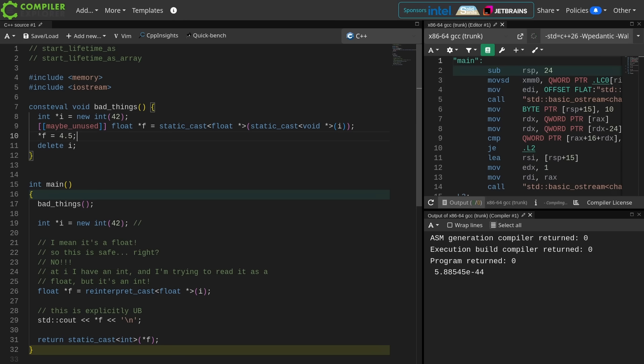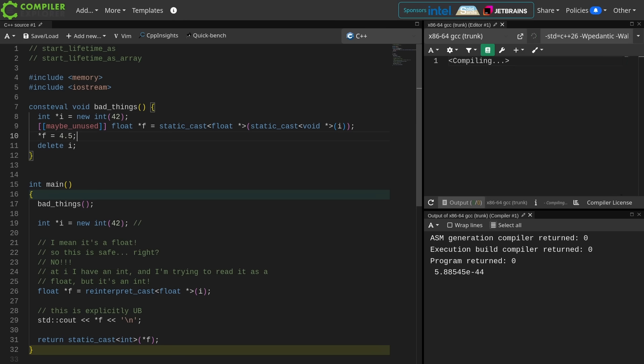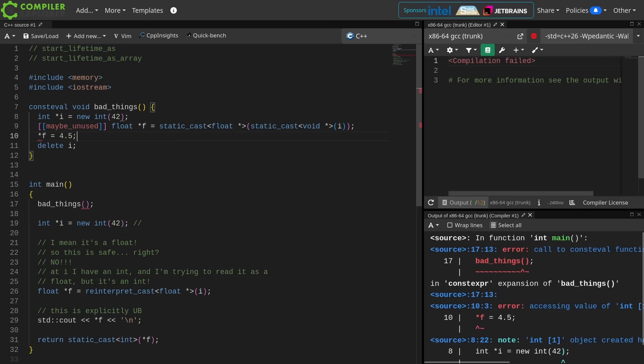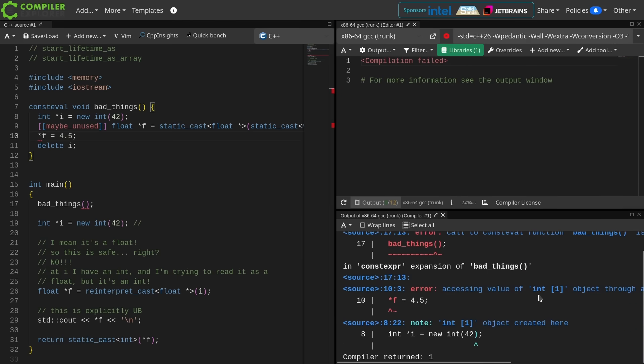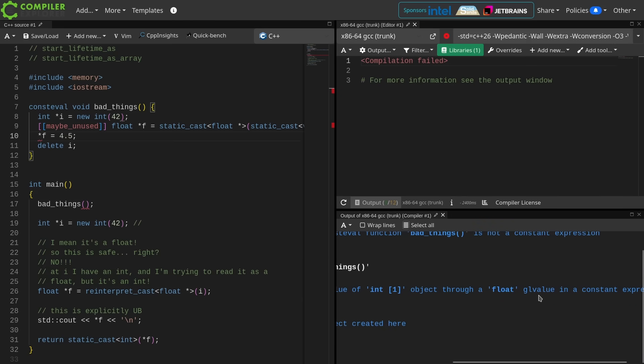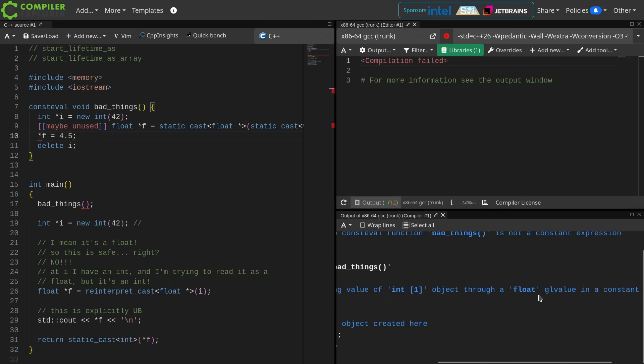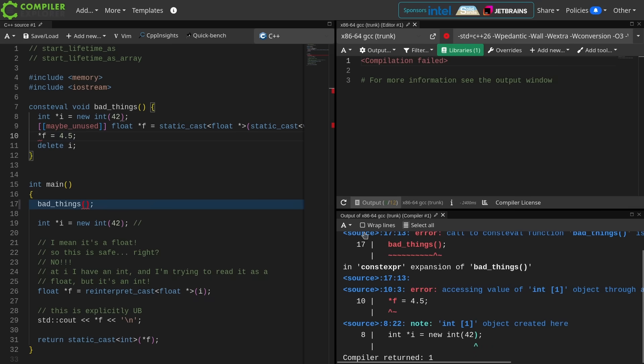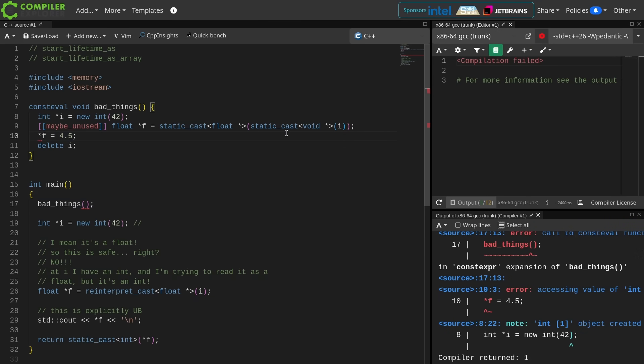This should fail to compile because I have an integer at that memory location, not a float. Here we go. Accessing value of type int object through a float gl value in a constant expression. It's undefined behavior. The compiler is not going to let me do it.